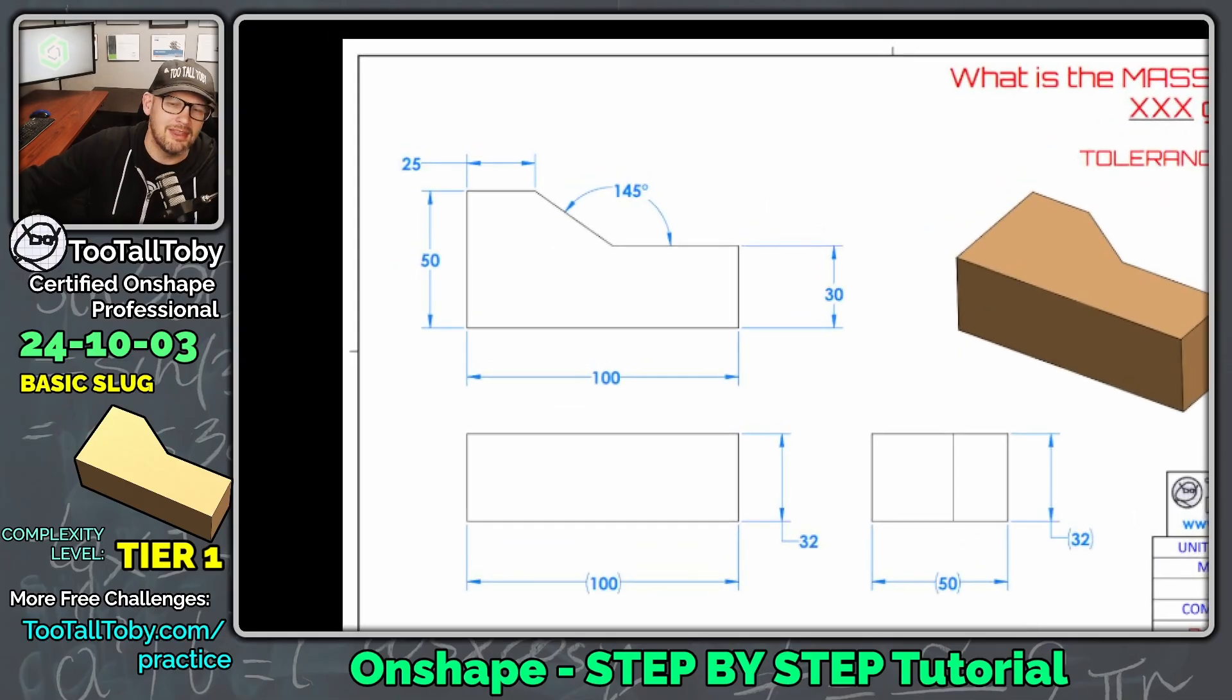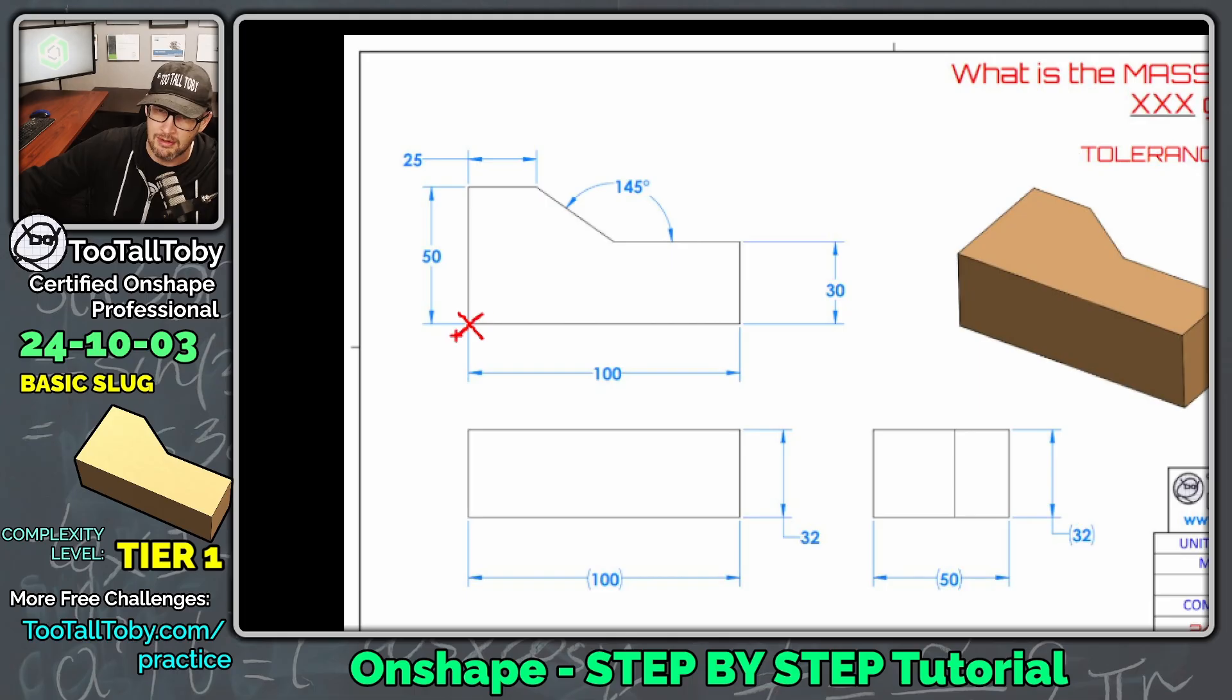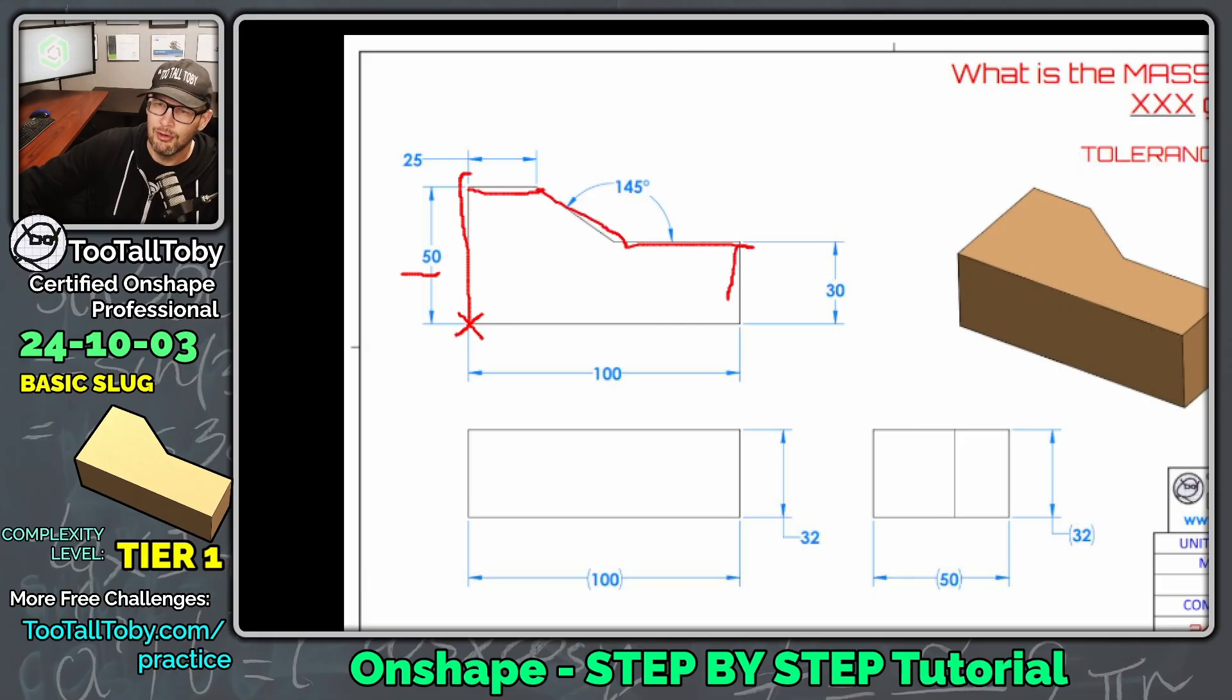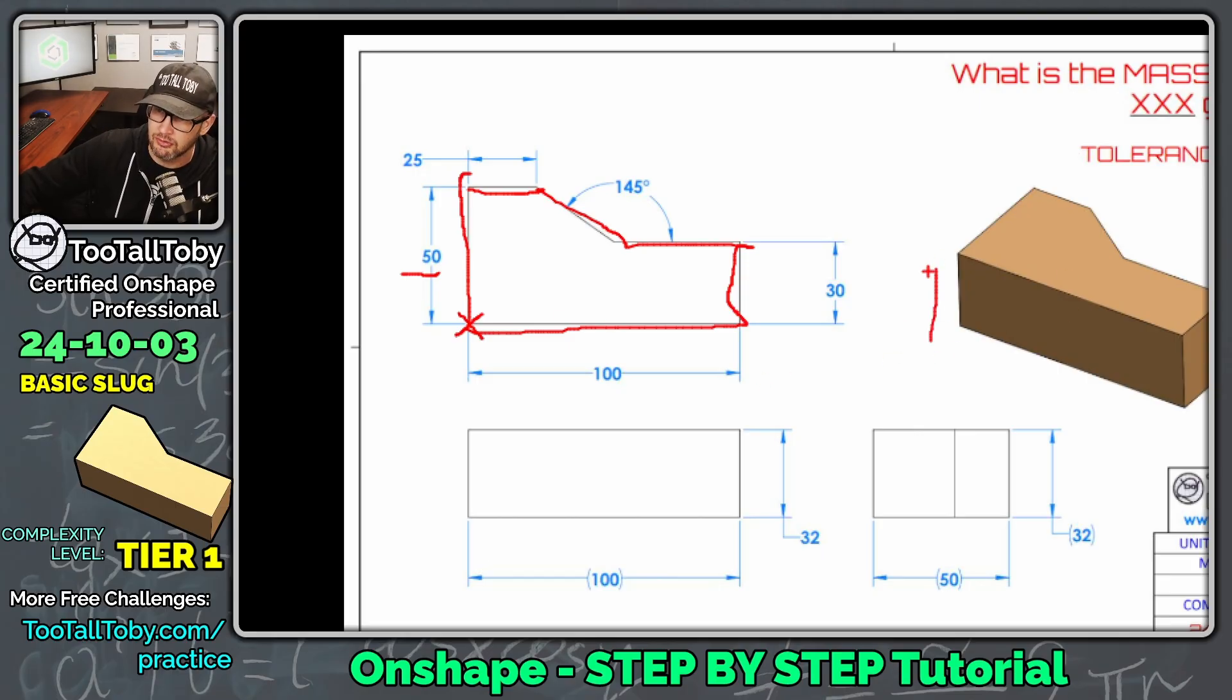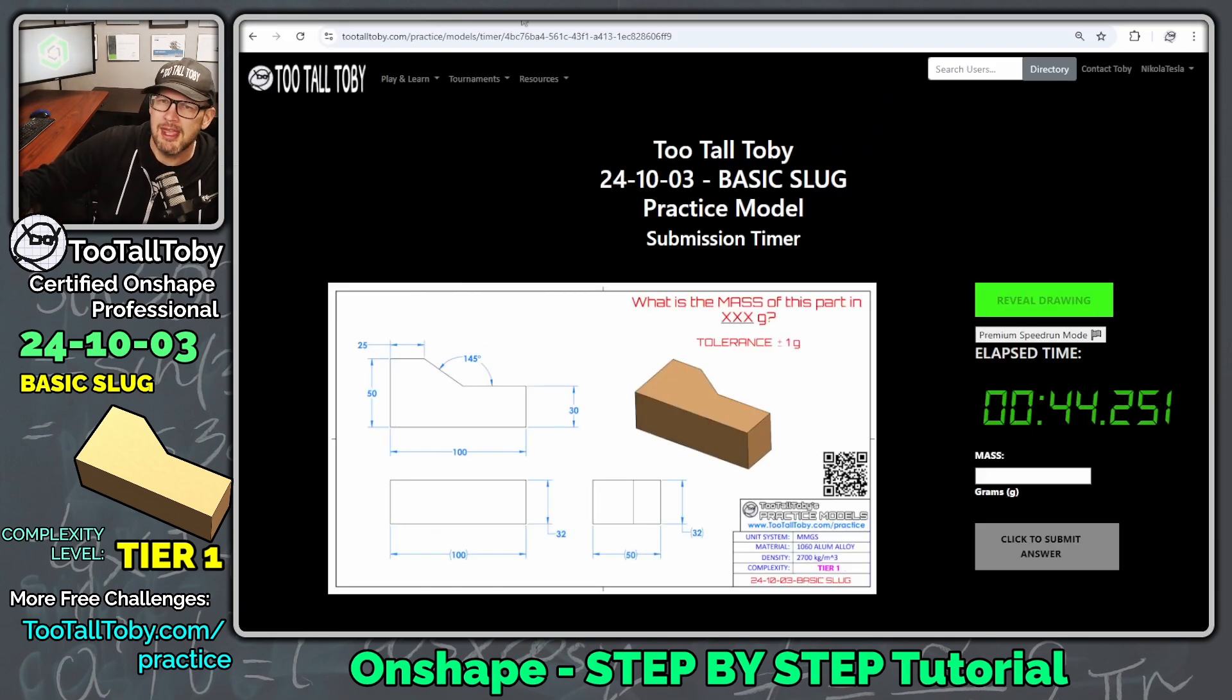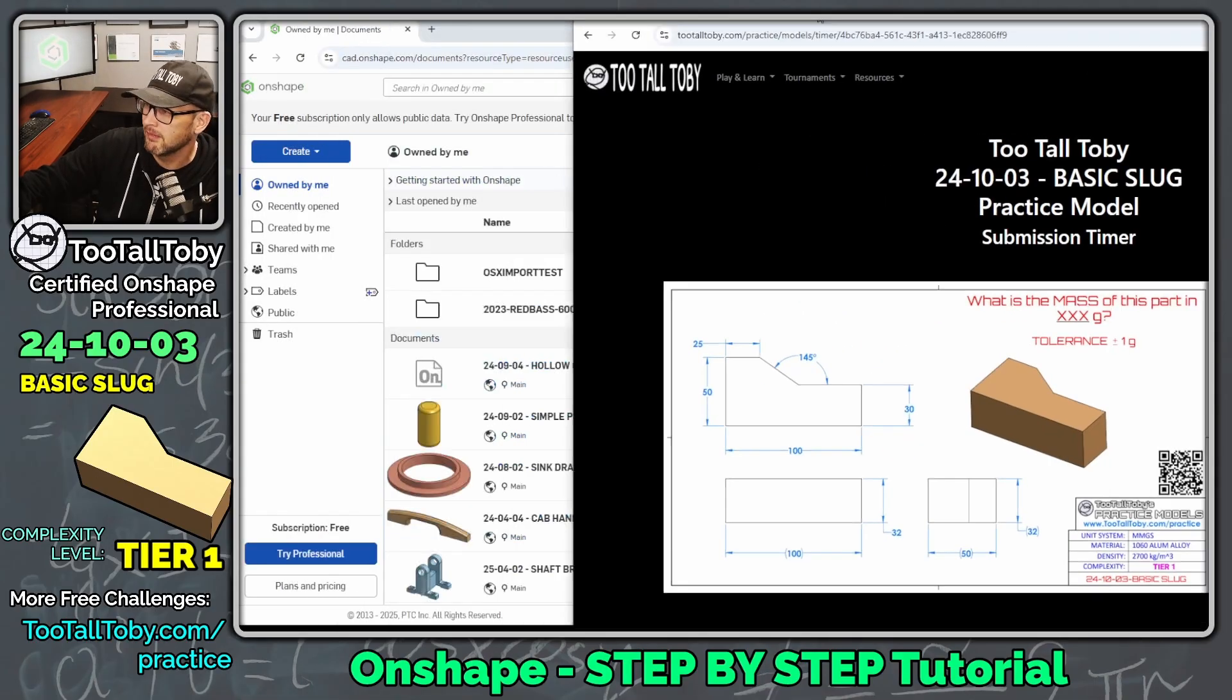Now, as far as the game plan for this model, this one's going to be pretty straightforward. I think we're going to put the origin down here in this corner. We're going to come up 50 millimeters, come over 25, come down to an angle over, come down 30, and then come back over and close this thing off. And then we can just take that sketch and extrude it. We can just extrude it up here to a height of 32 millimeters and we should be good to go. So not too much planning as far as the game plan goes. We just needed to make one sketch and we'll create that sketch here on the top plane.